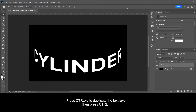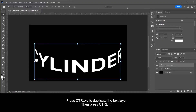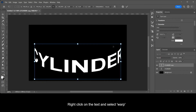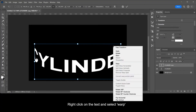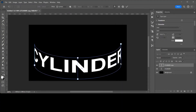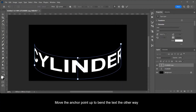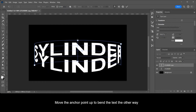Press Ctrl plus J to duplicate the text layer, then press Ctrl plus T. Right click on the text and select Warp. Move the anchor point up to bend the text the other way.